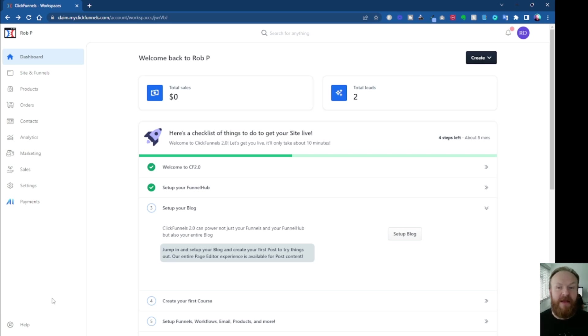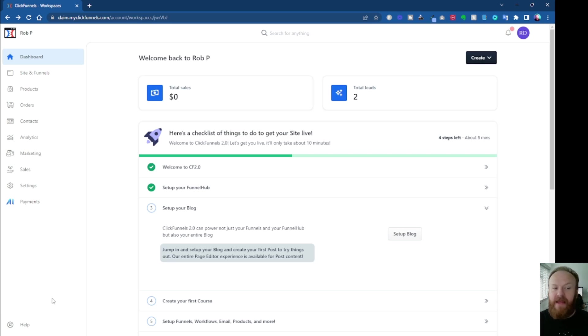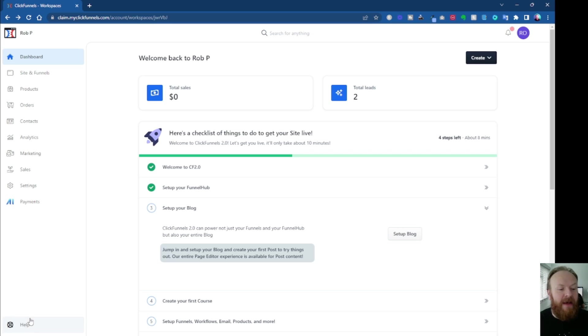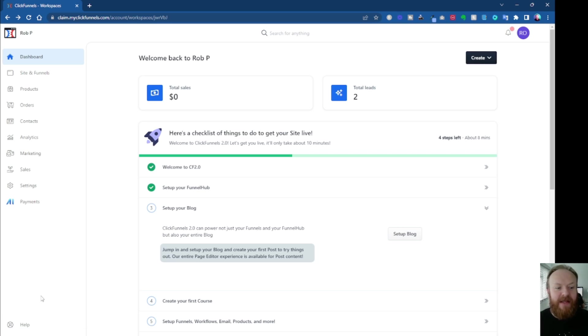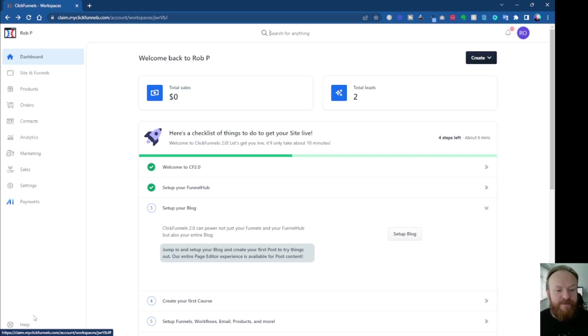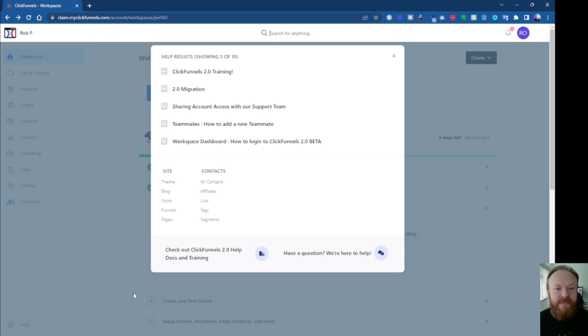They should have had something maybe at the top right, something like a colored block or something. But they probably will change that, I would imagine, because it's not very clear, because loads of people haven't even found that. They haven't even noticed it's there. So you click on that, and it comes up with this screen.